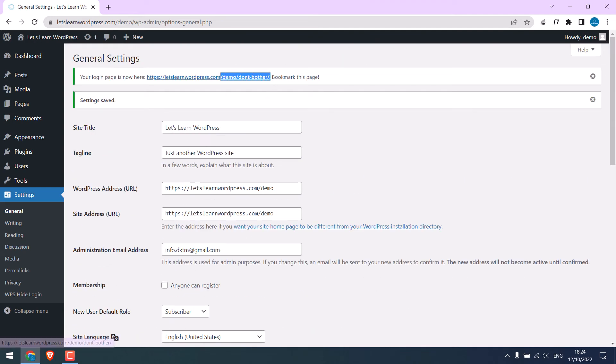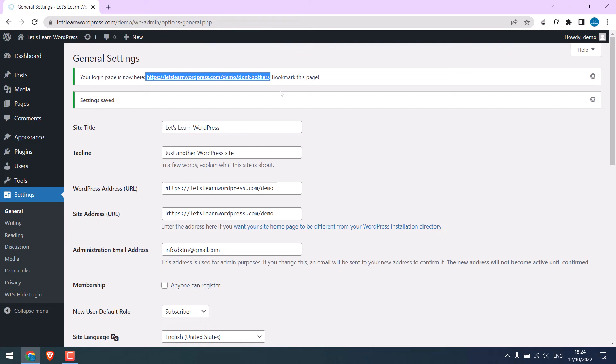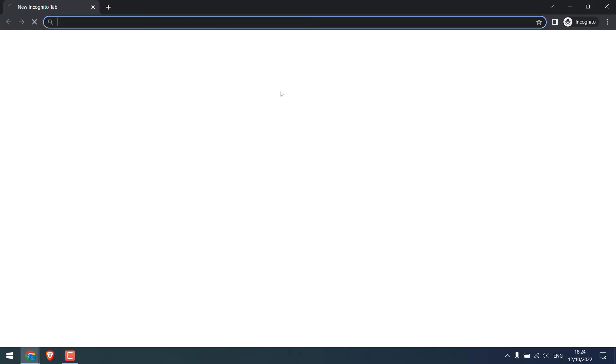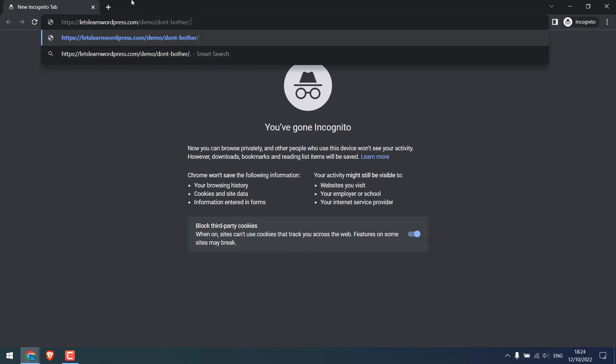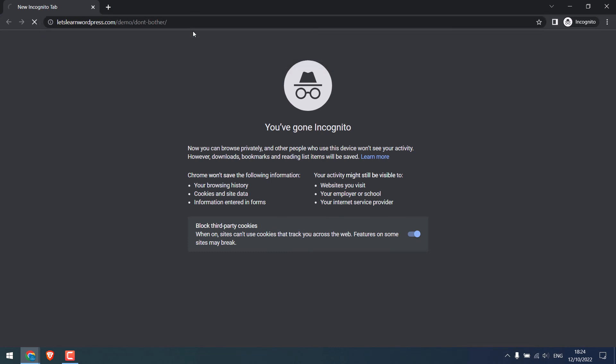This is the new login URL. Let me try opening this URL in incognito mode. You can see it is working.